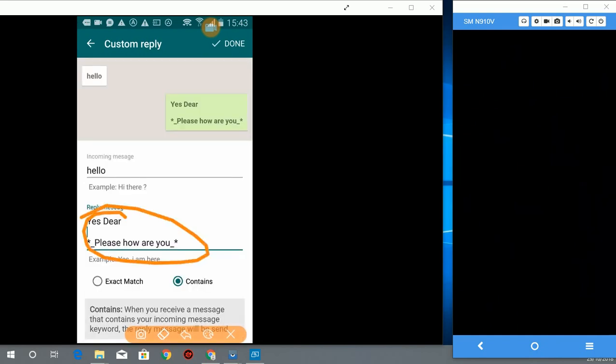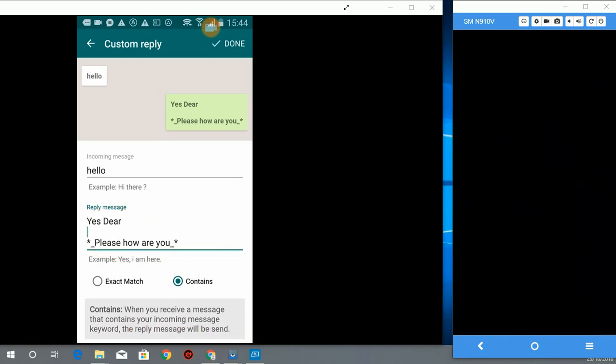You can set as many as you want, but don't forget to hit done after setting up your custom reply messages. Don't use exact match because sometimes somebody can say hello how are you.